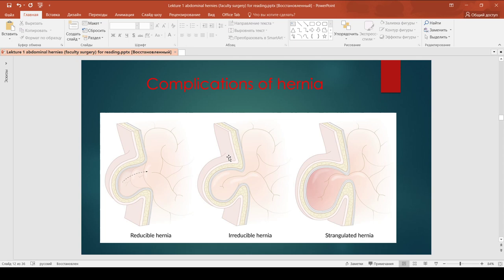Strangulated hernia: ischemia and necrosis of the hernia contents due to compromised vascular supply. Symptoms include acute pain at the site of the hernia and features of bowel obstruction if the hernia contents is bowel. Signs of strangulation include a tender, irreducible hernia, absent cough impulse, edematous, erythematous, warm overlying skin, toxic appearance, fever, and signs of sepsis. It may lead to intestinal gangrene and is fatal if left untreated.